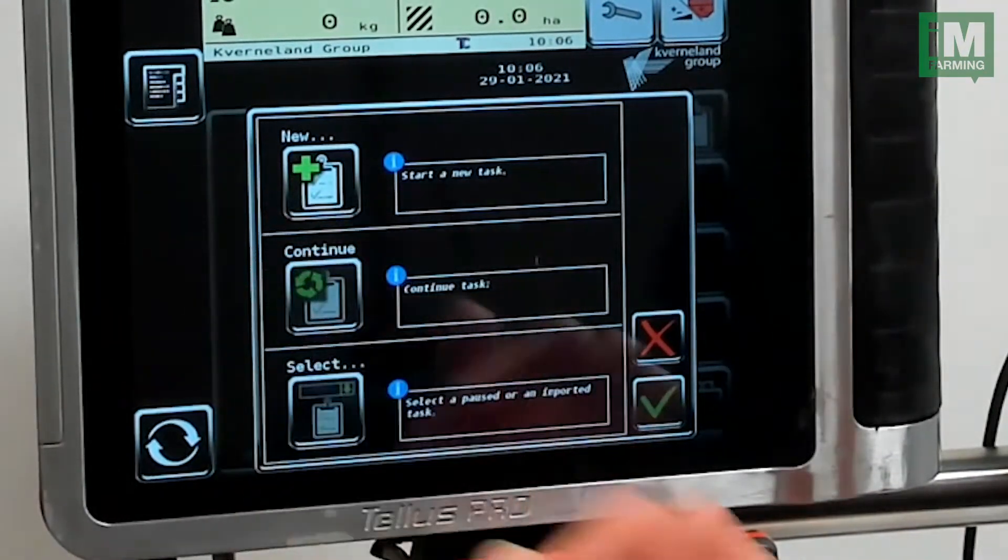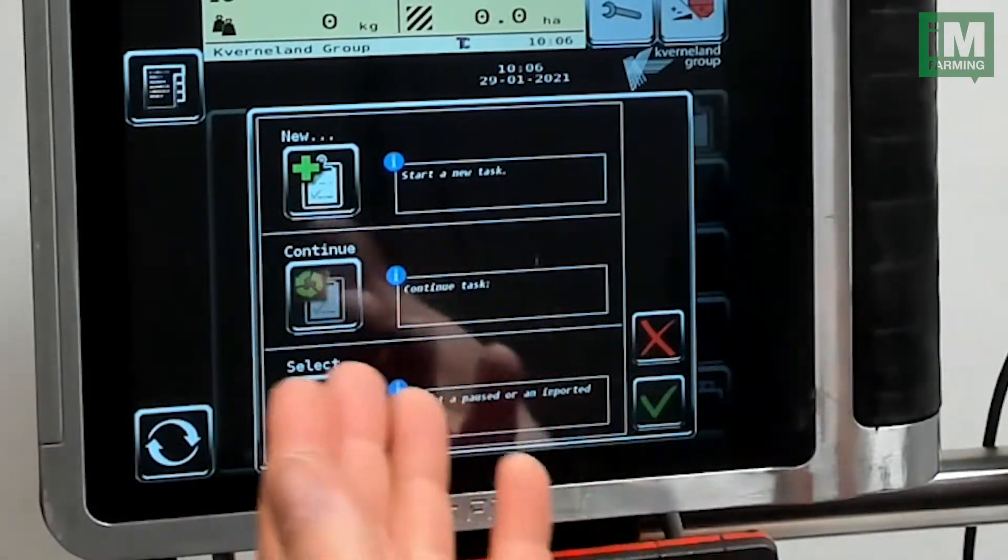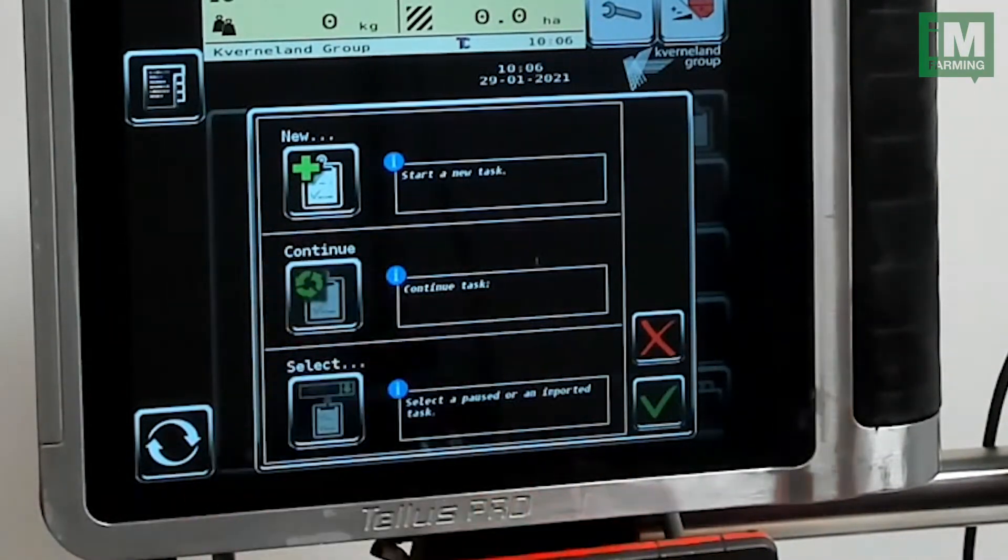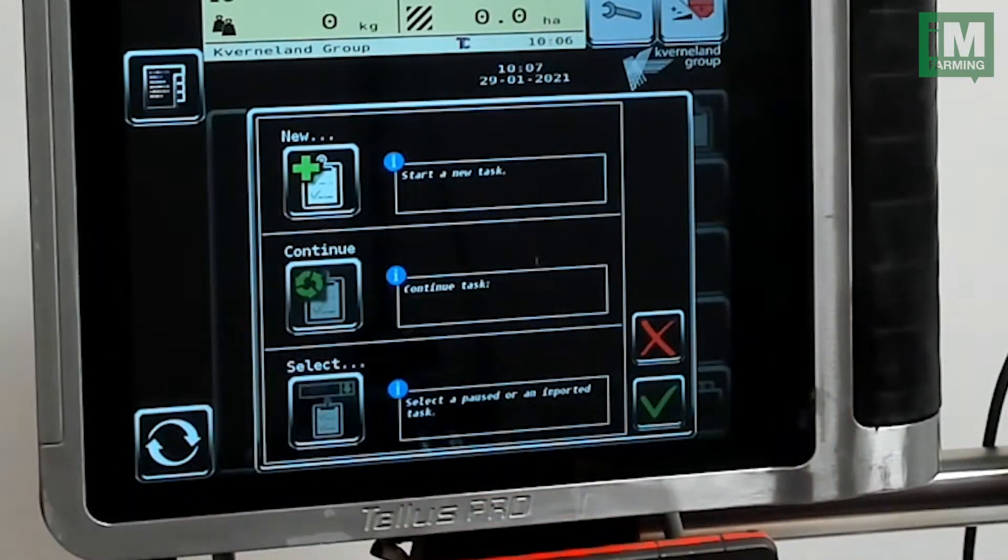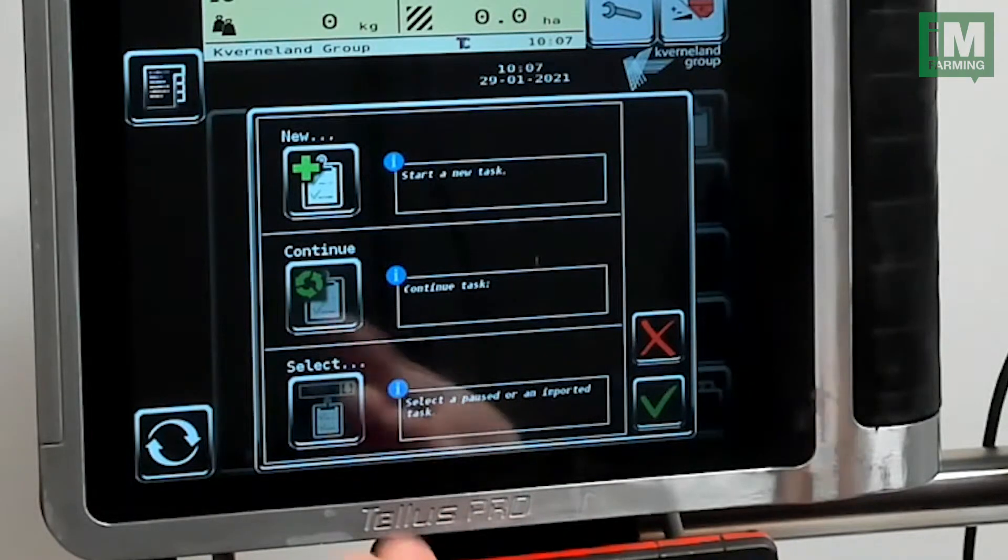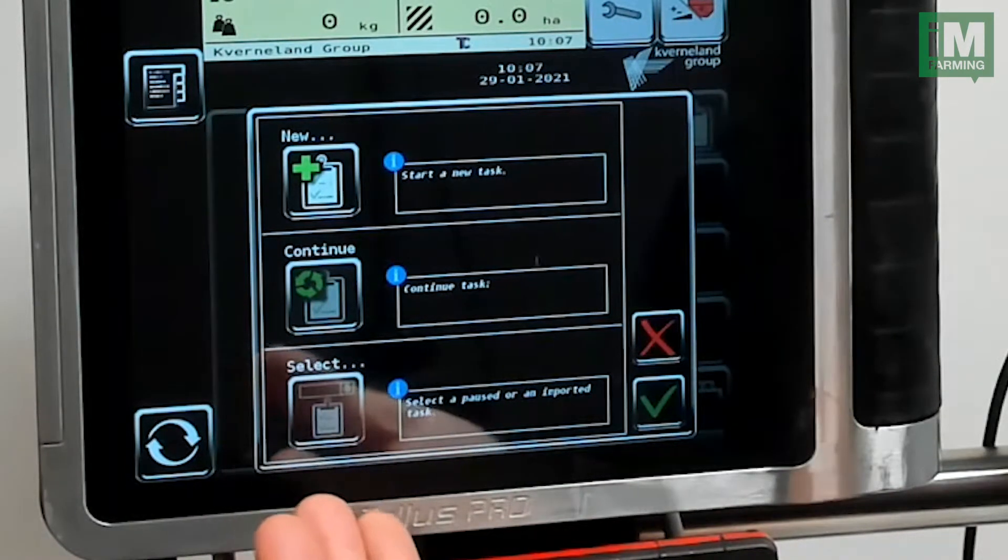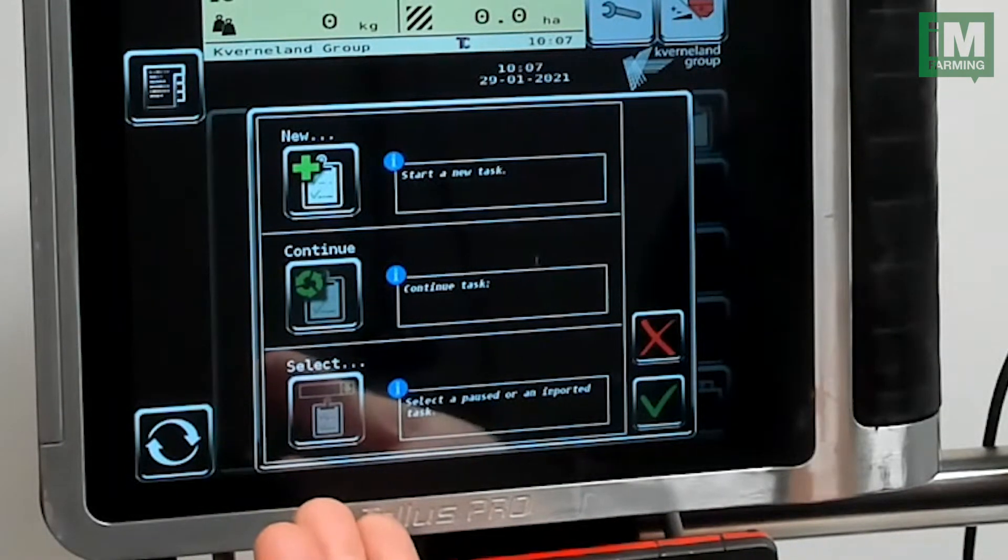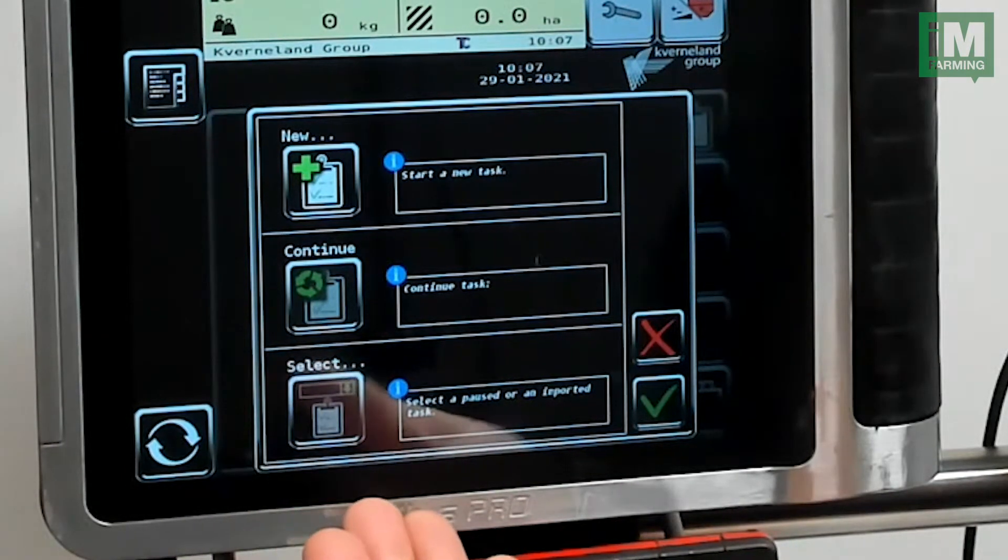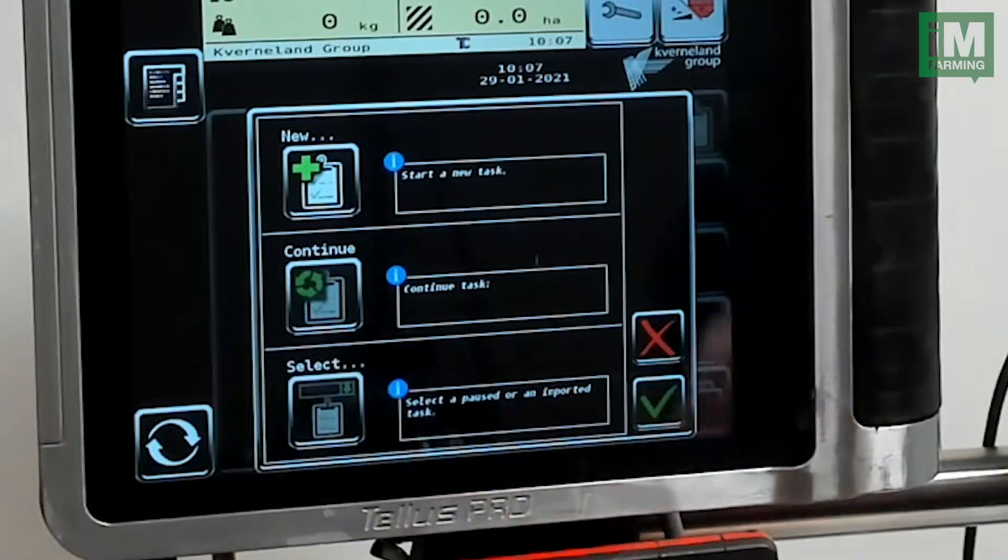You can select a new task, continue a task that you have previously been working on, or import tasks through a USB drive. Now I will select a new task.